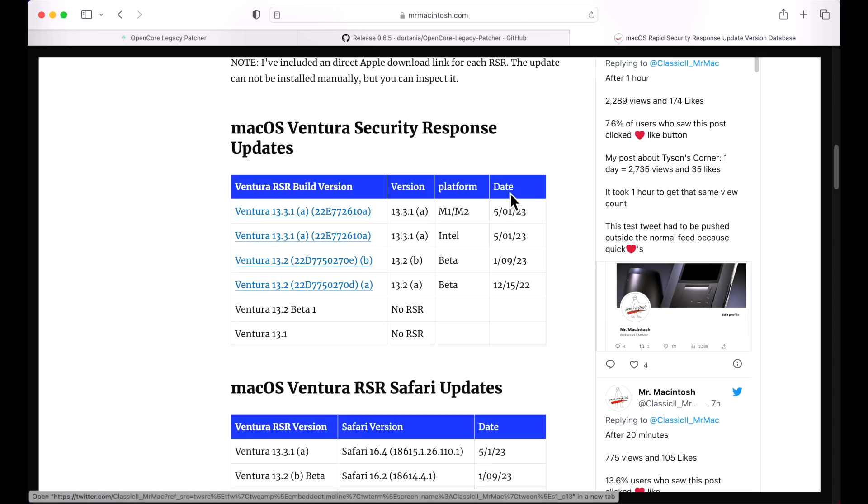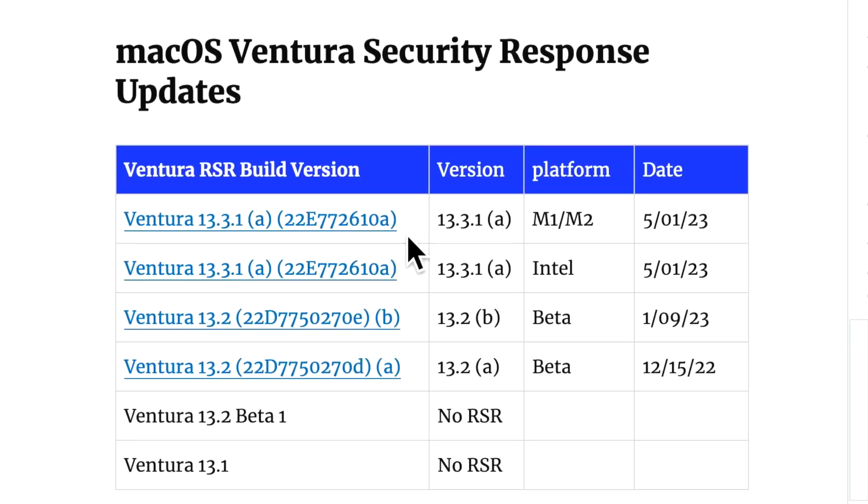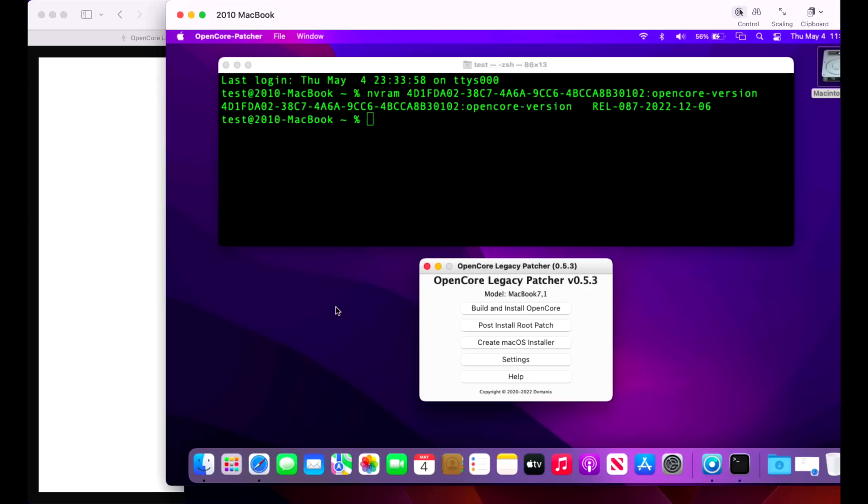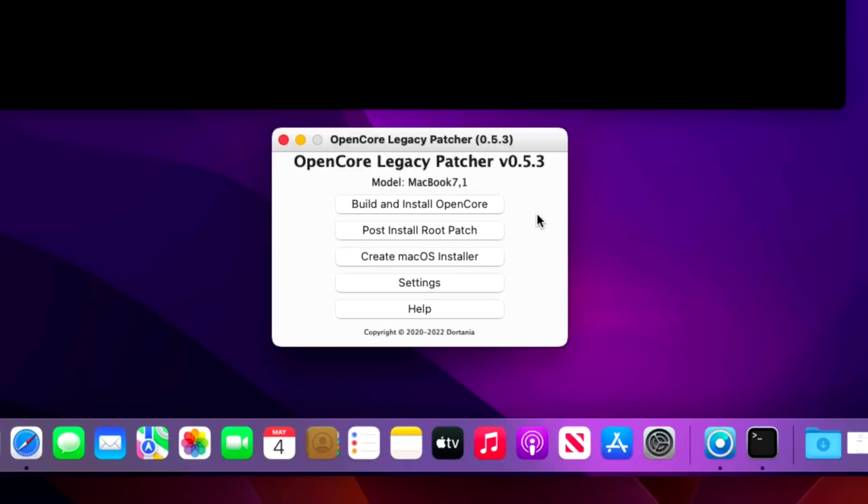macOS Ventura 13.3.1 RSR update A caused some problems with some Haswell Macs. We're going to go over a full demo on how to update to the latest version of 0.6.5 on a 2010 MacBook running an old version of 0.5.3. That'll be interesting. We got a lot to cover, let's jump in and get started.